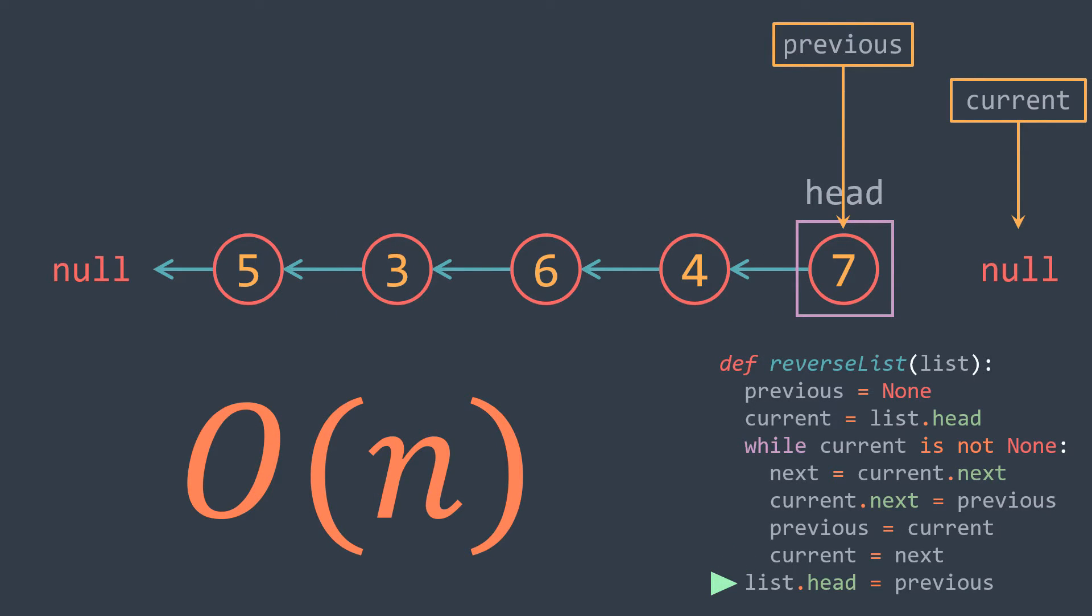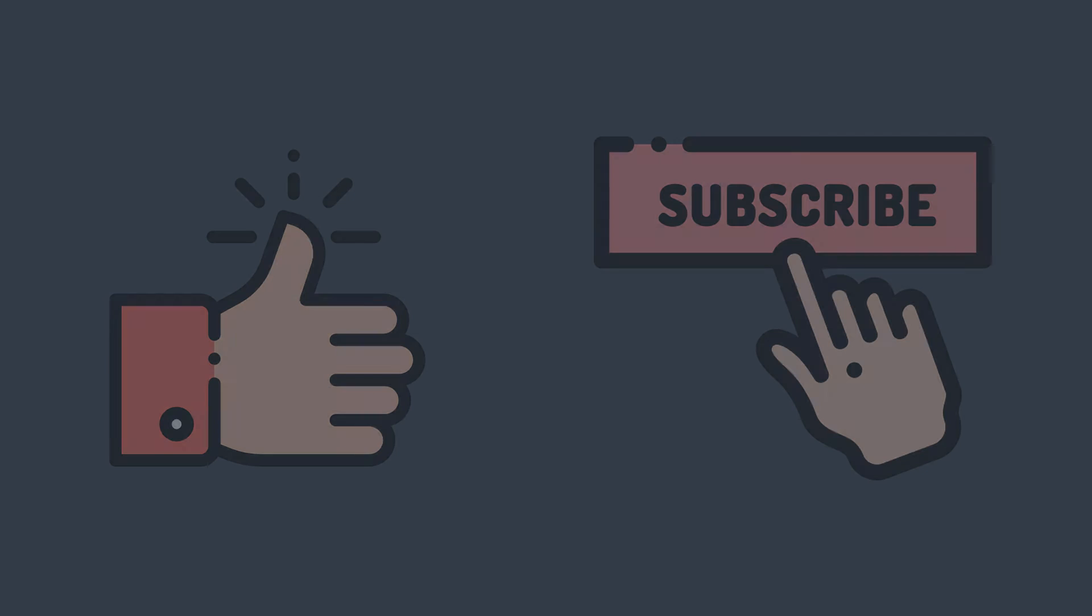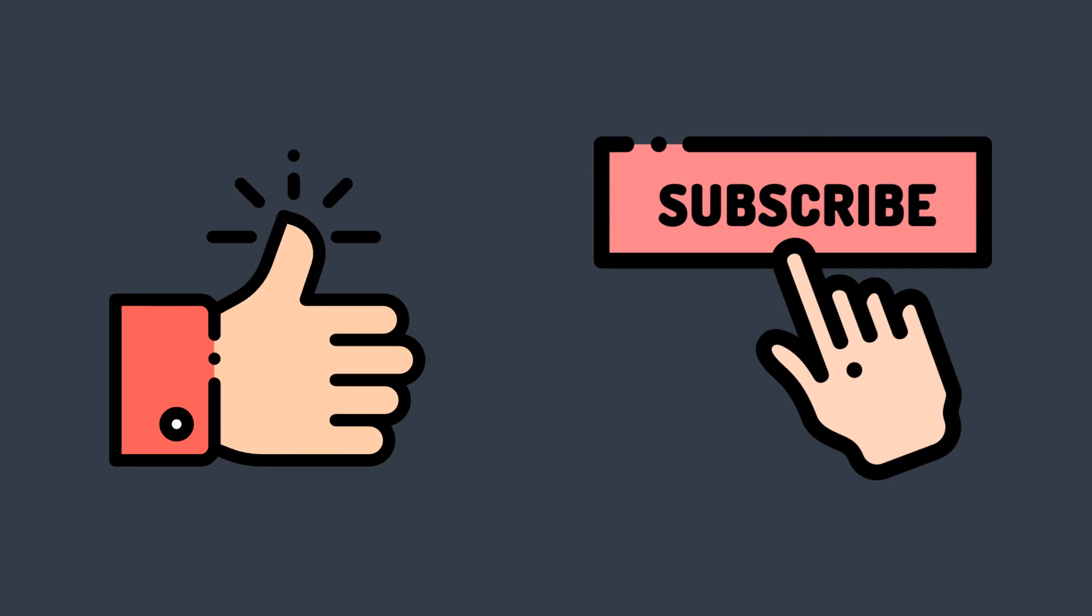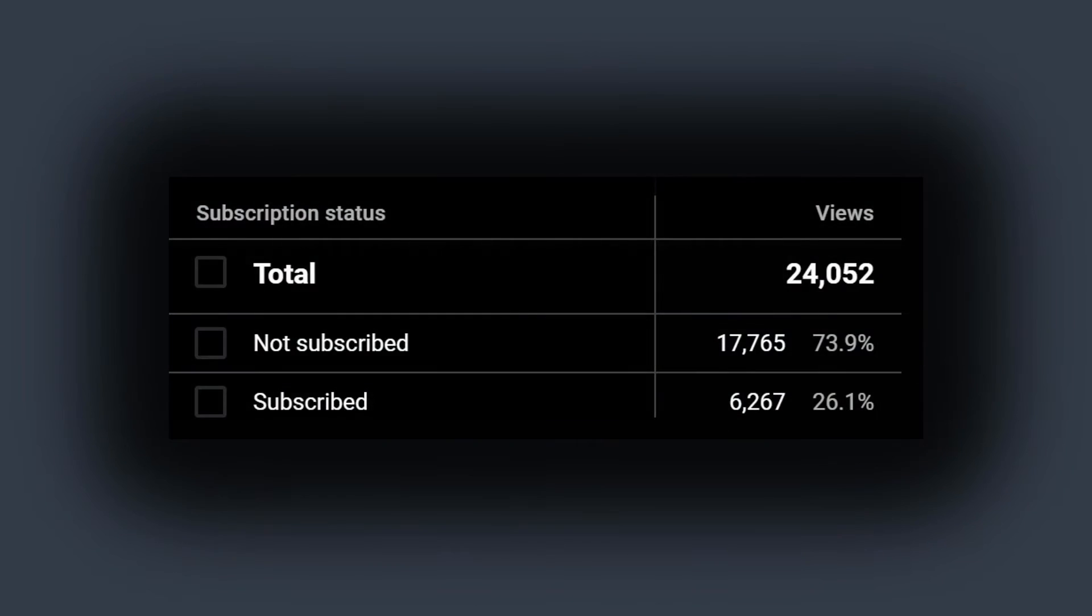Before moving to the third example, please take some seconds to like the video and to subscribe to the channel. Around 75% of the views are from non-subscribers. We have to fix this.